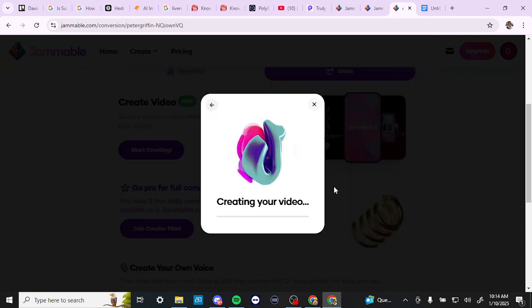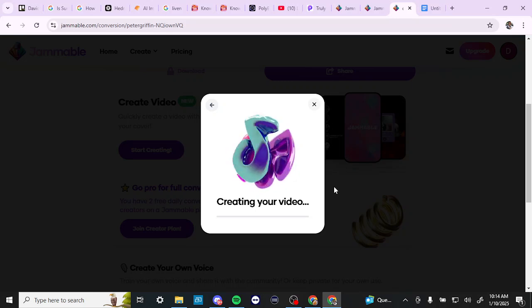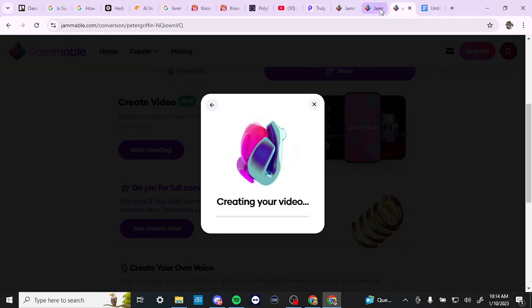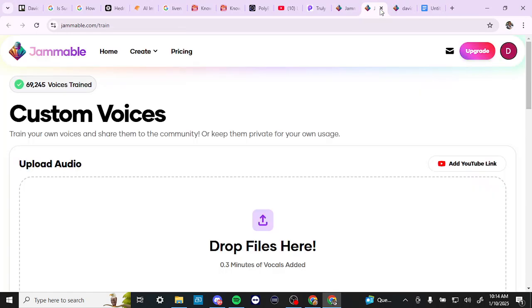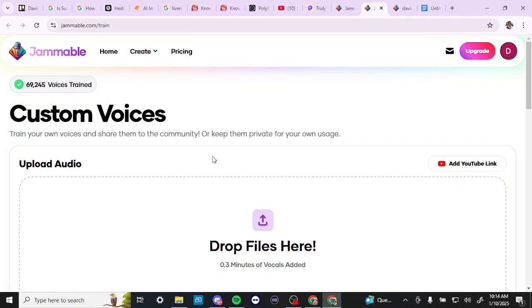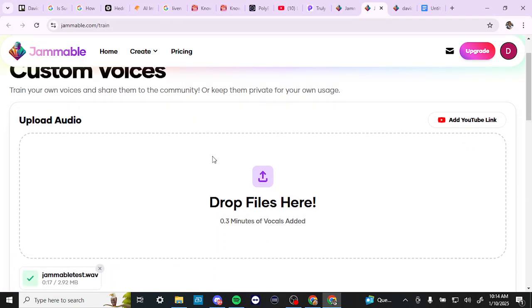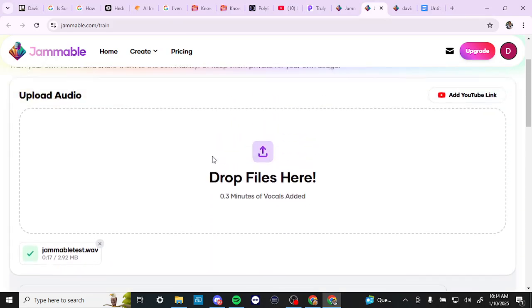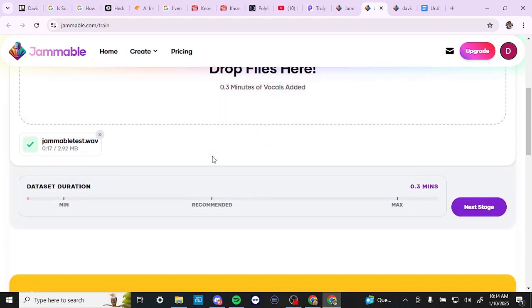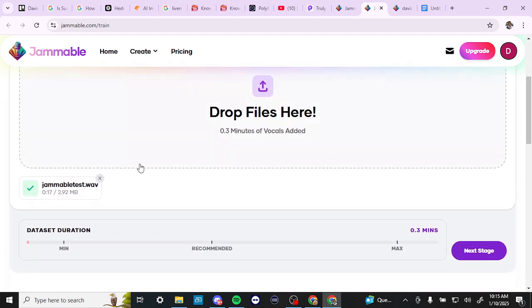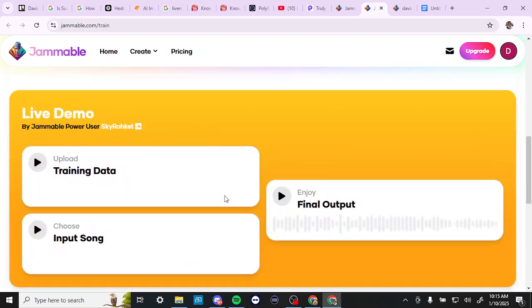And now Jammable is hard at work creating our video for us. In the meantime, let's just take a quick look at what you can do here. So this is where if we click create and then we click create train voice, this is where you can upload your own audio. So if you have a piece of audio that you want to bring in, then you can bring that here. And this is where I brought in the audio that we added our voice to.